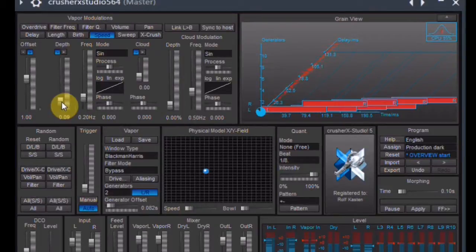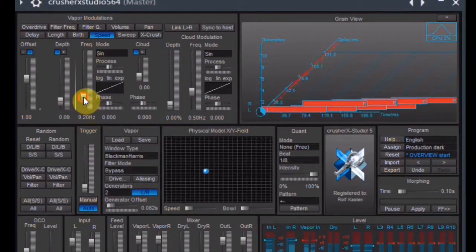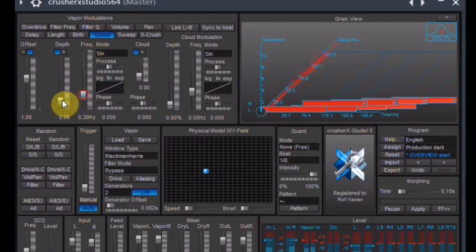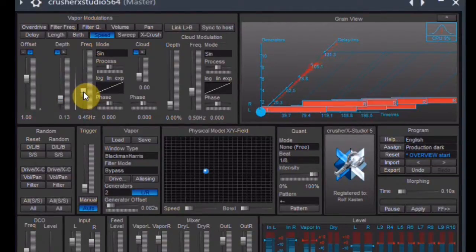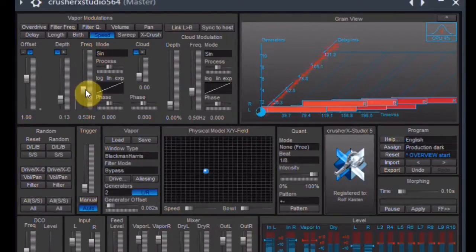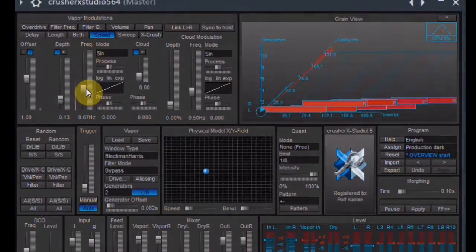I choose a moderate modulation depth and a moderate modulation frequency. As you see, the colors of the rectangles in the grain view change according to the tuning of the grains.